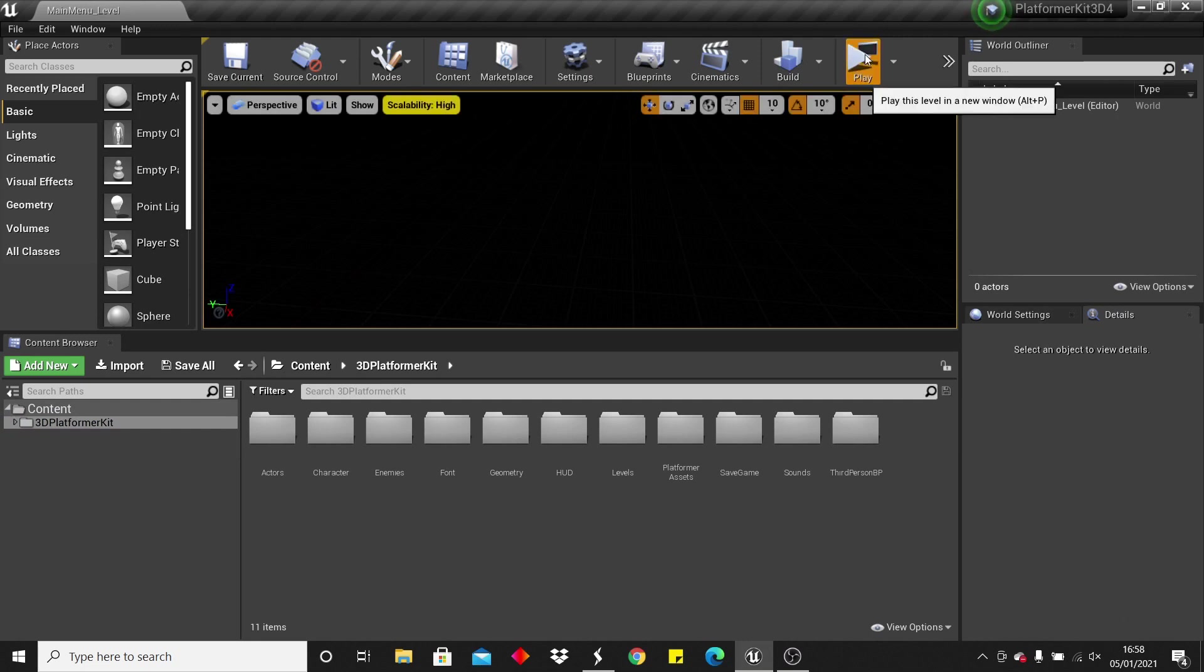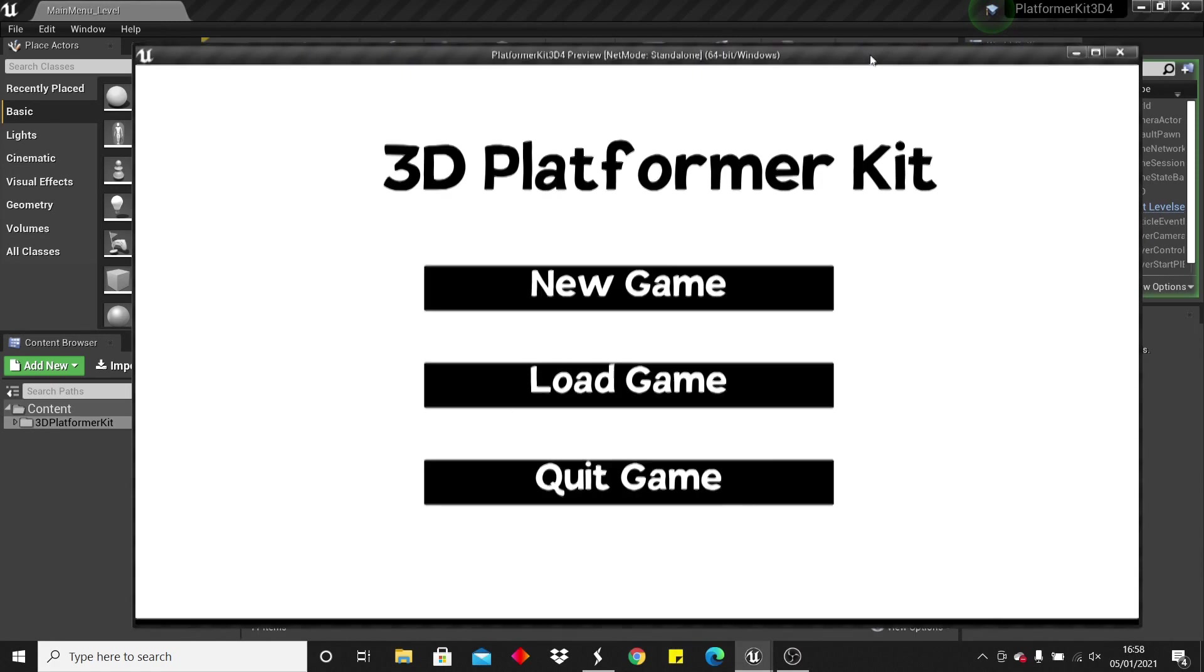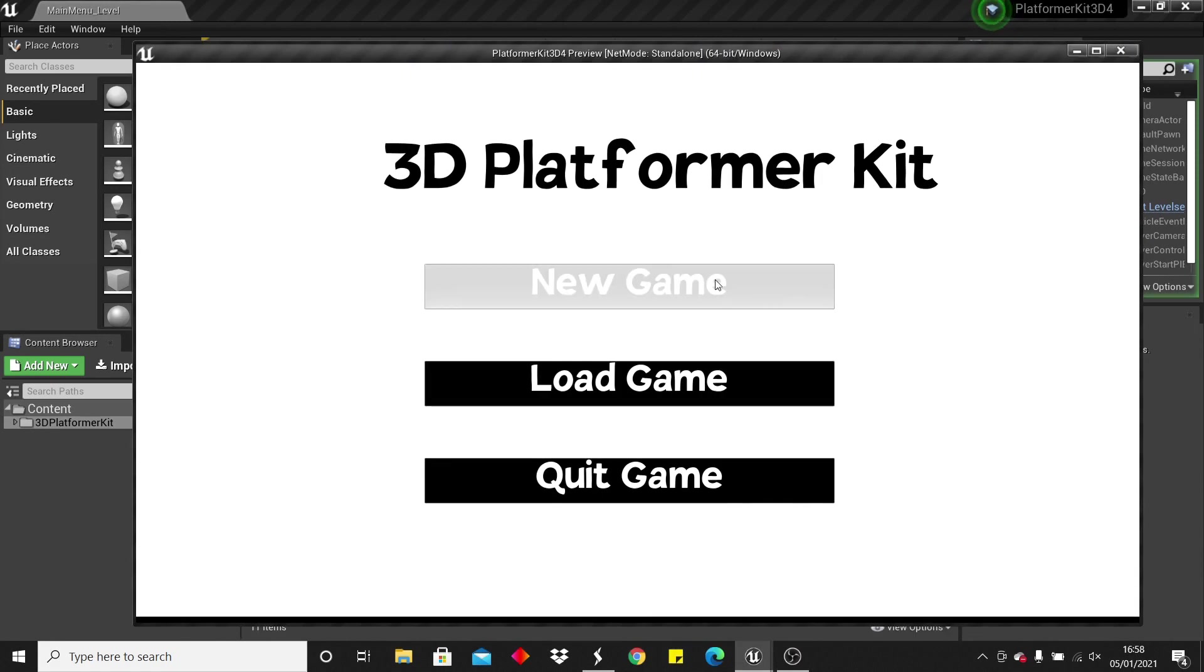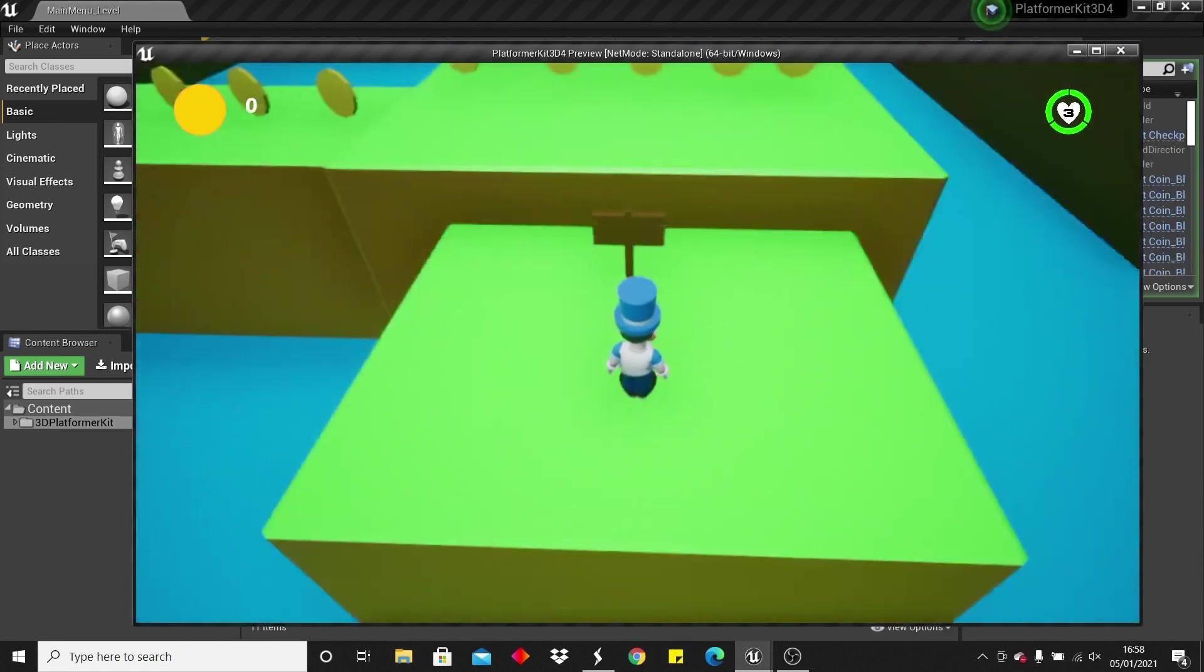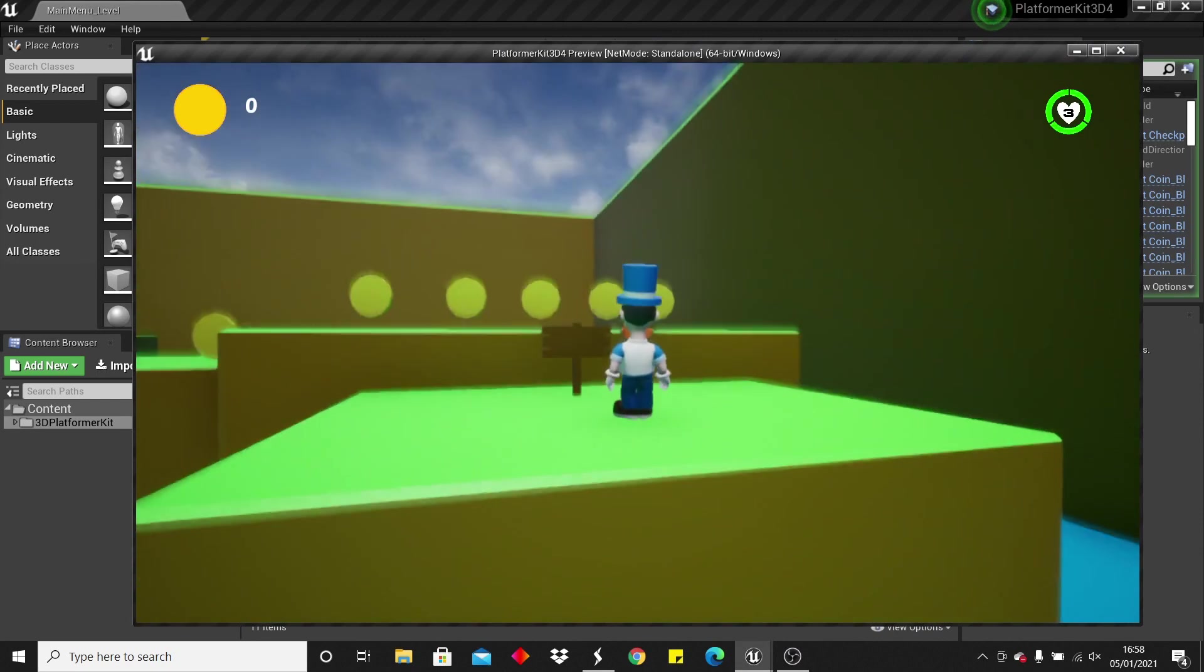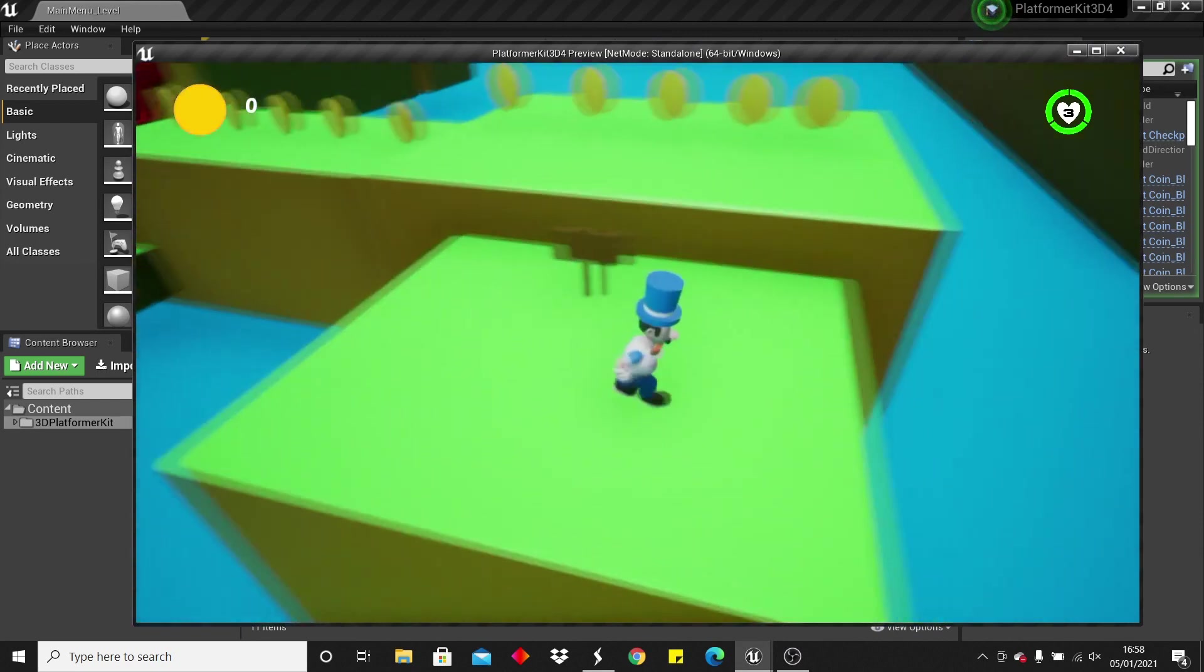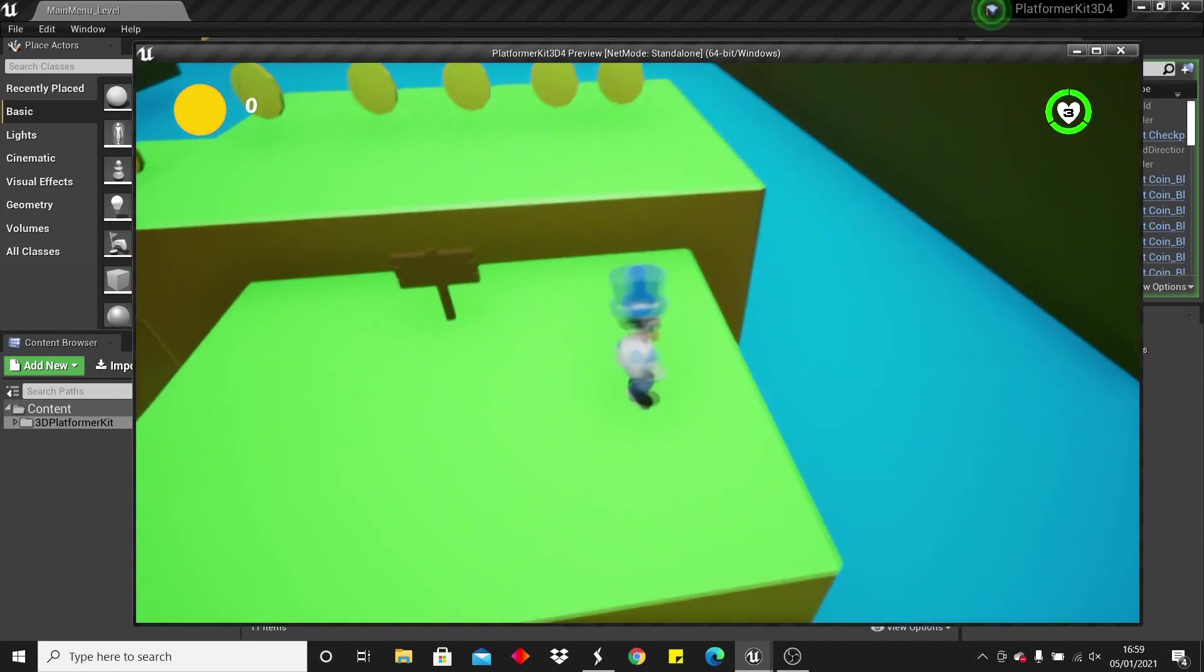So if we just click play, we should start in the main menu level, and if I click this new game, it's going to create a new save for this game, which is the amount of coins we have, the amount of lives we have, and whether we've beaten level 1 or level 2.